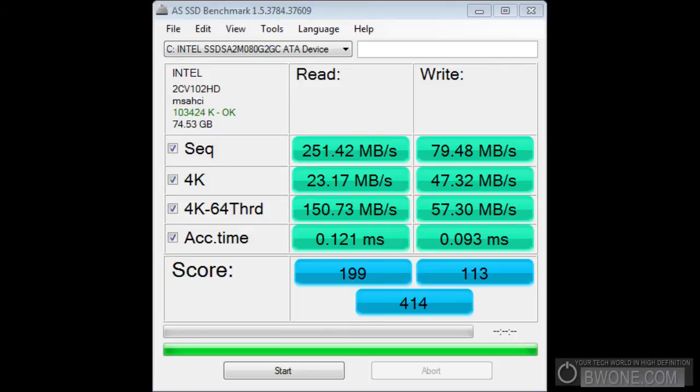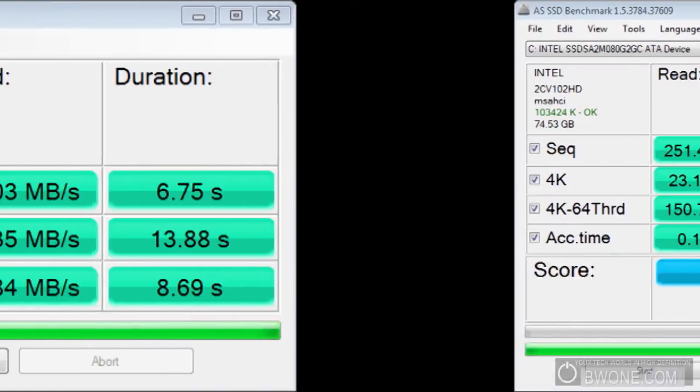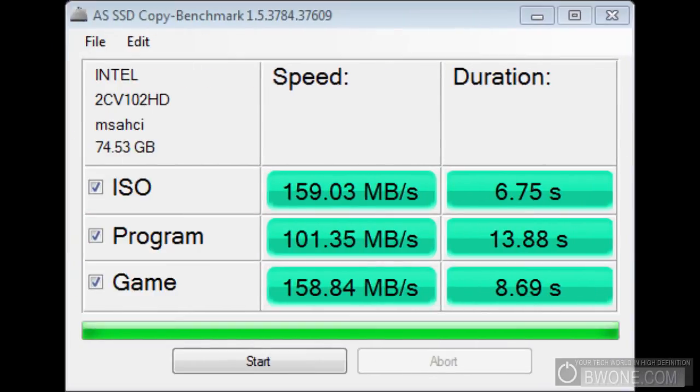But that's just giving you a rough estimate. What I liked about this test is it gives you a copy benchmark test which simulates how the drive is really going to work for you. In these tests, it creates an ISO to copy over and stuff like that. And that ran at 159.03 megabytes per second for speed. Duration about 6.75 seconds.